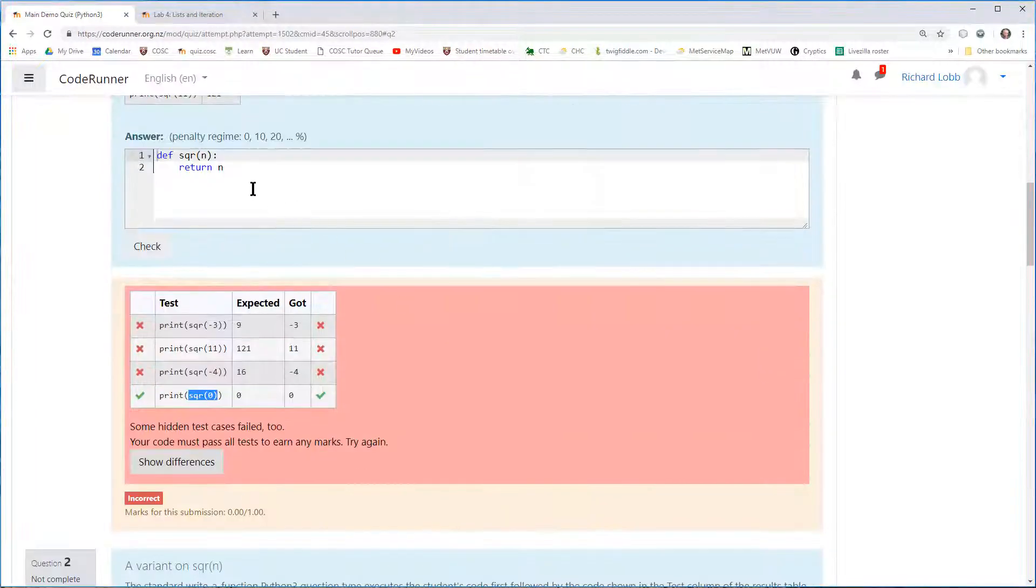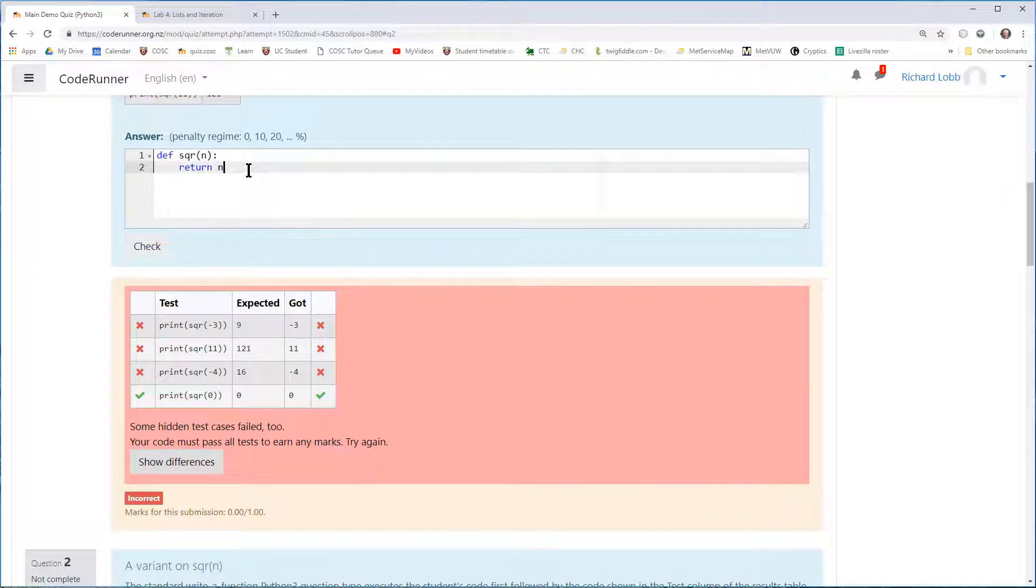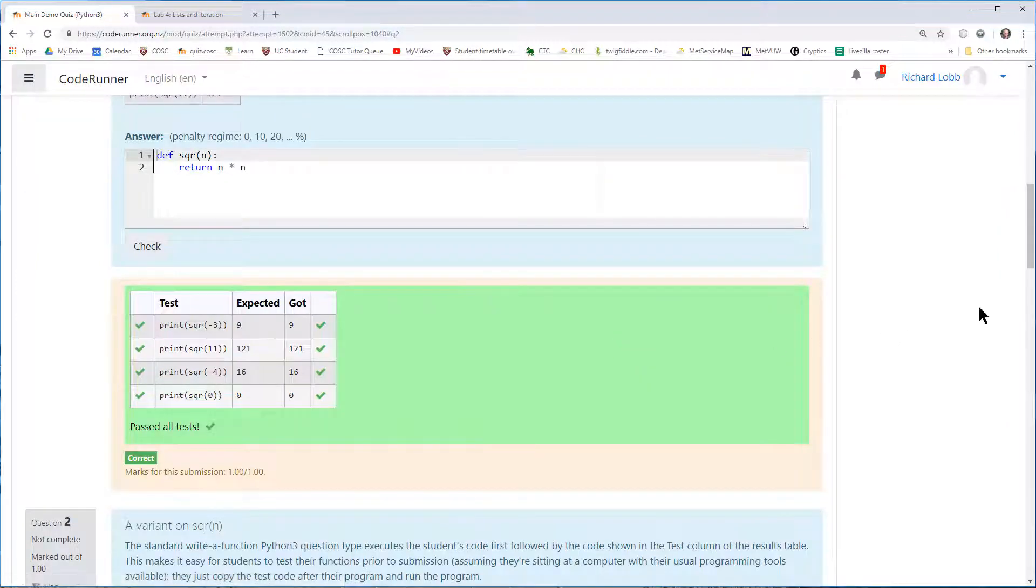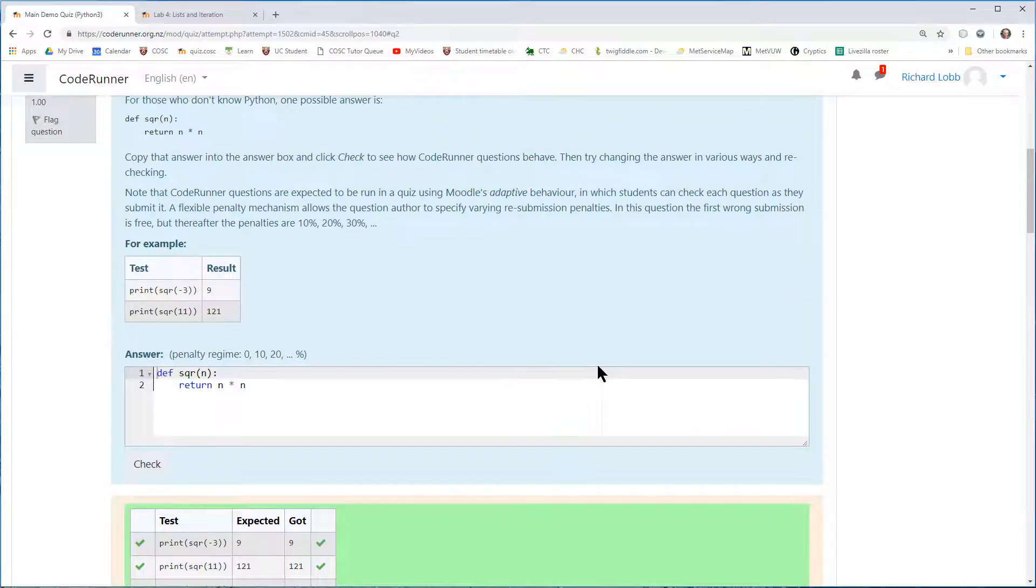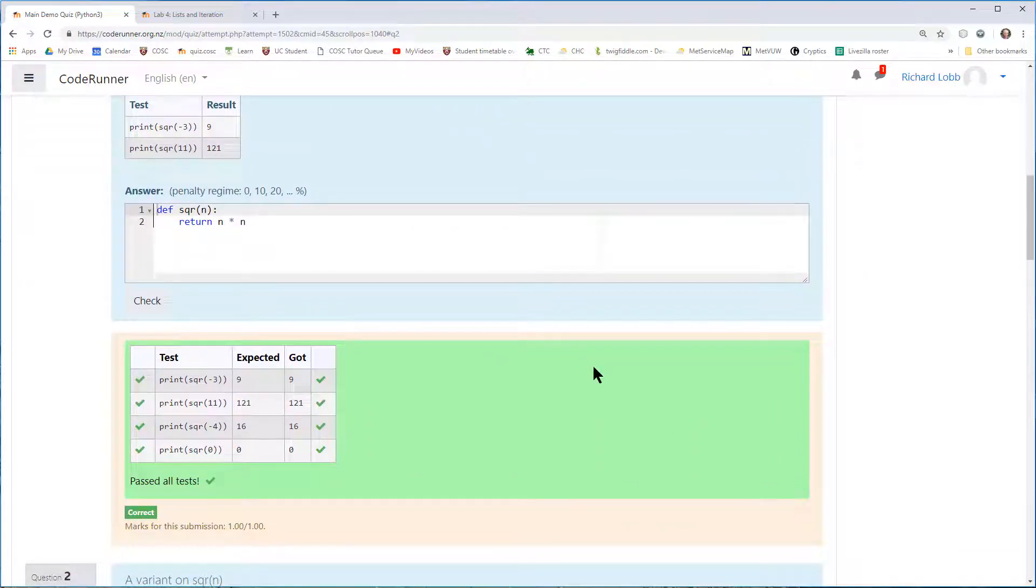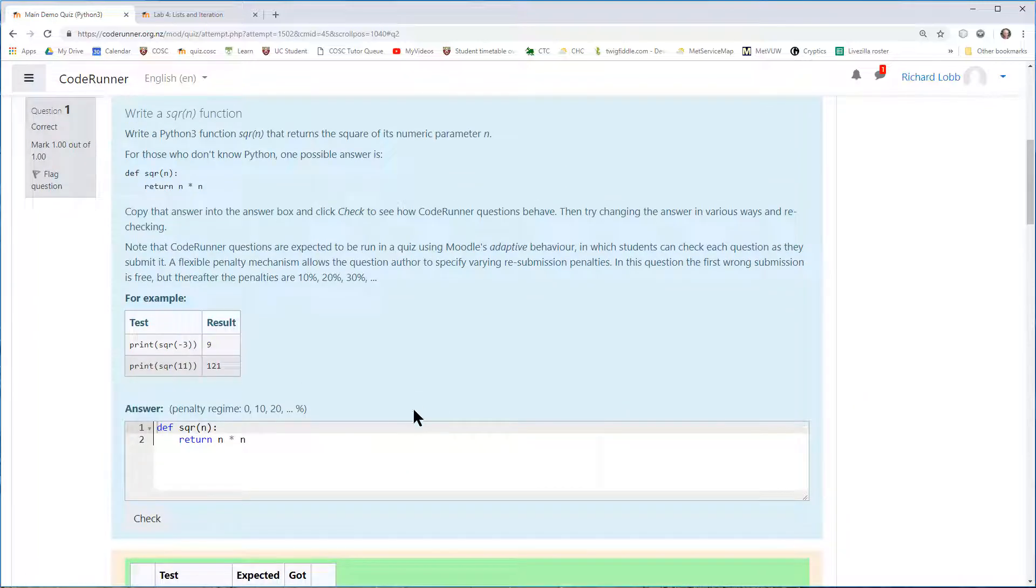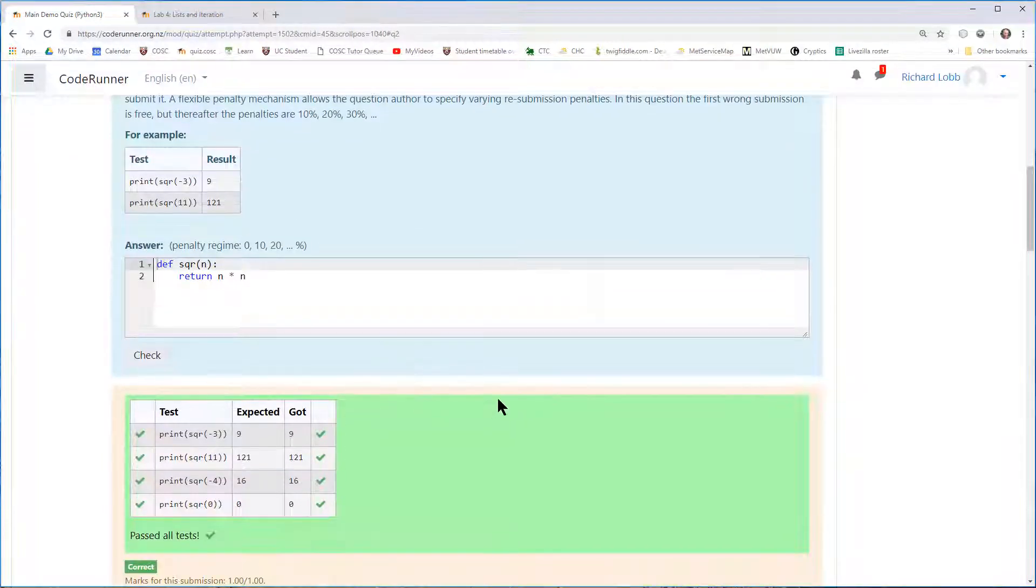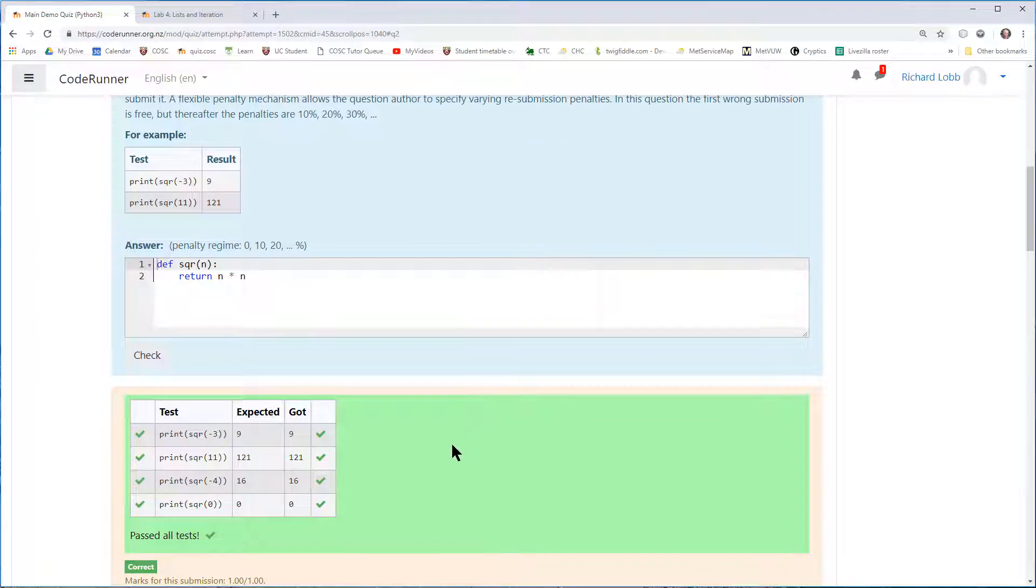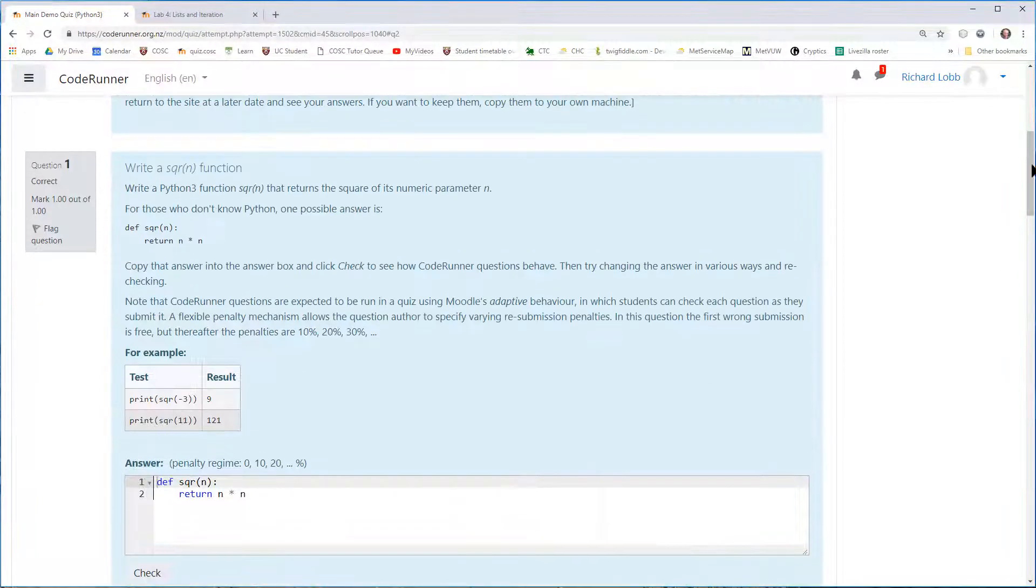Let's fix the question up. It should have said return n times n. There it is. It goes green, which is hugely encouraging. And one of the nice things about CodeRunner or Moodle quizzes in general is that they give you this instant feedback, which is part of the general idea of gamification, making education fun, motivating and interesting.